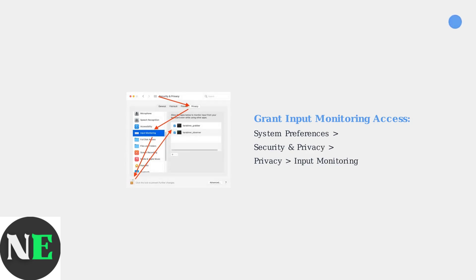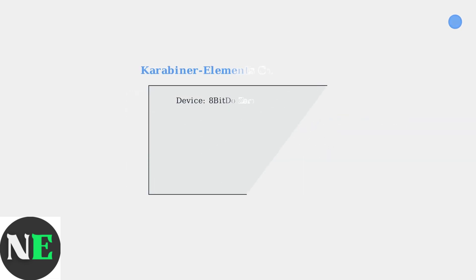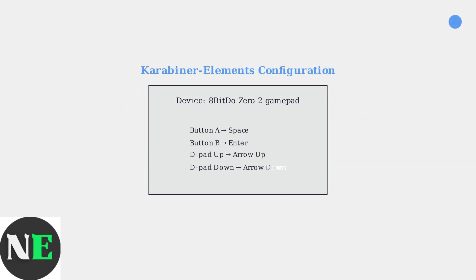you must grant it input monitoring access in your Mac's security and privacy settings. This permission is essential for the software to detect and modify your controller inputs. Once permissions are set, open Karabiner Elements and navigate to Simple Modifications.